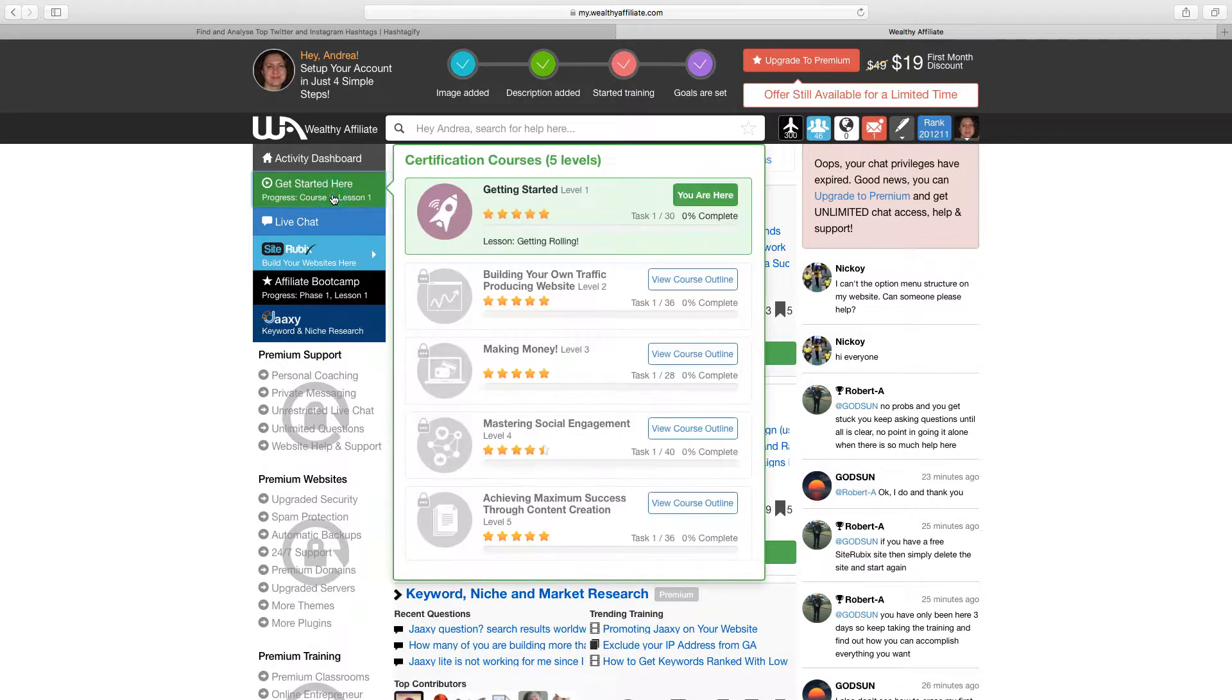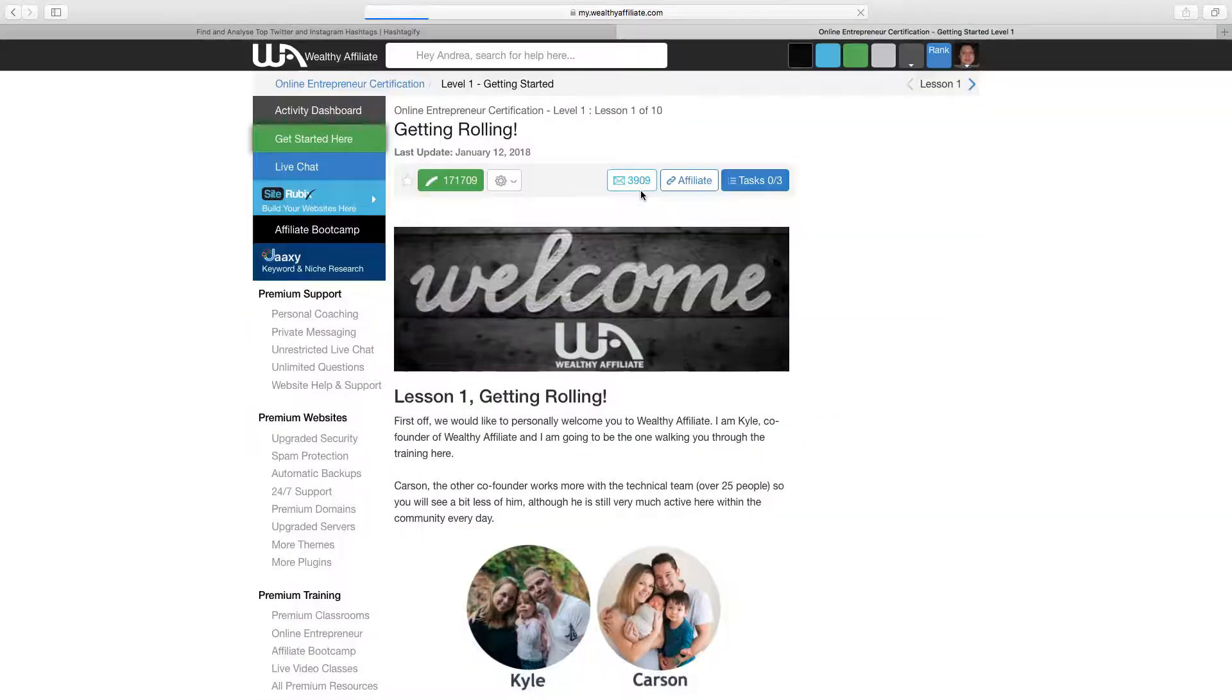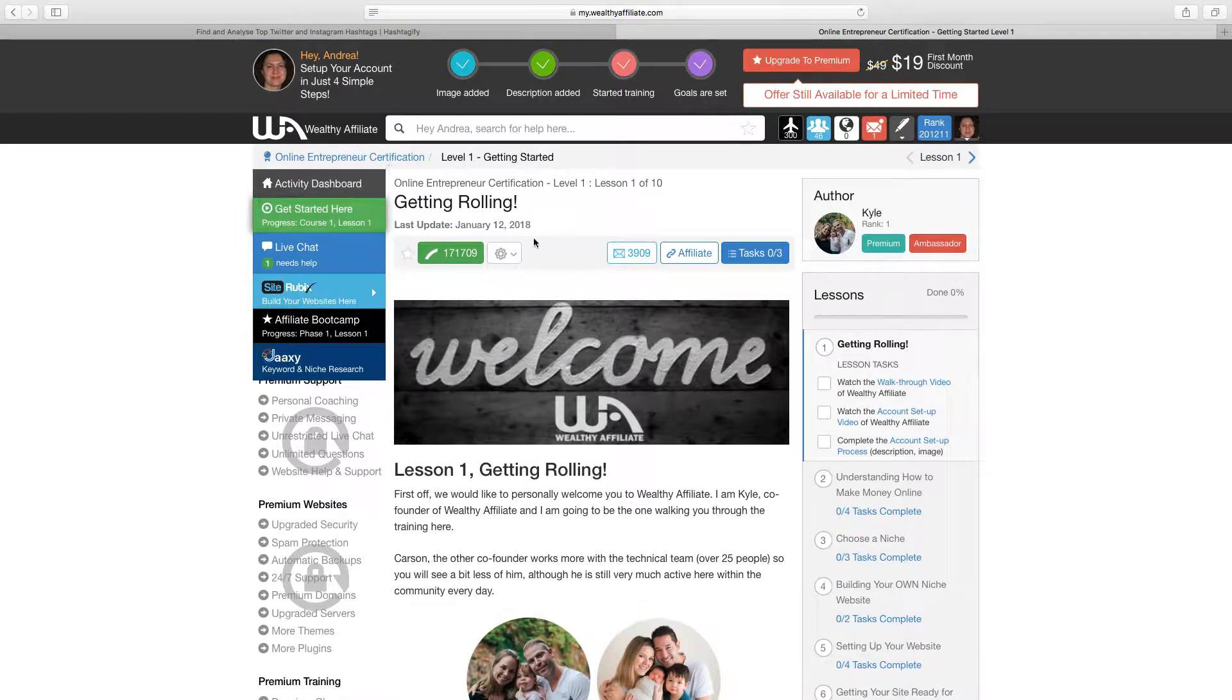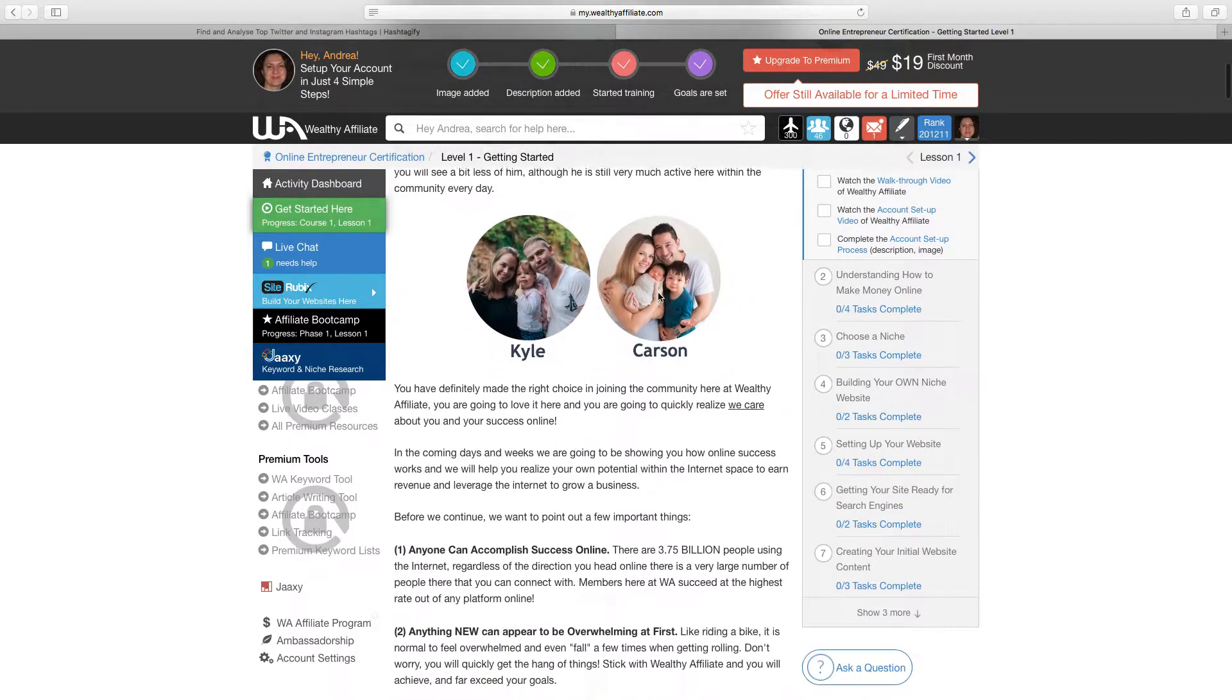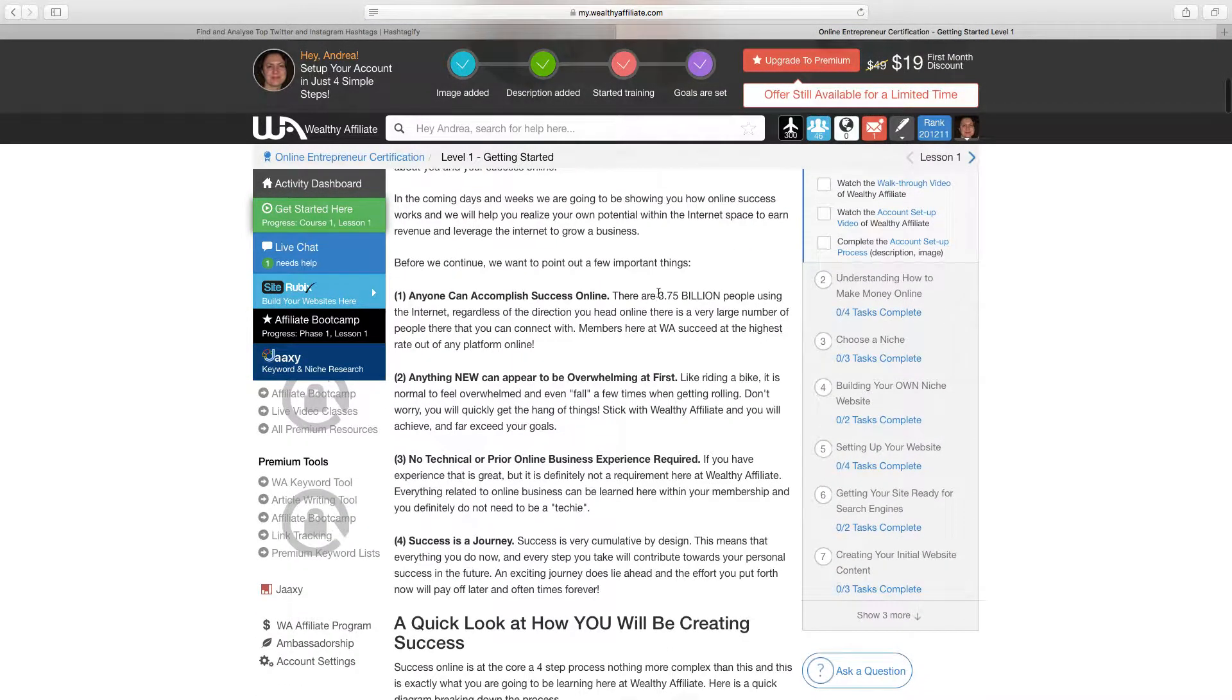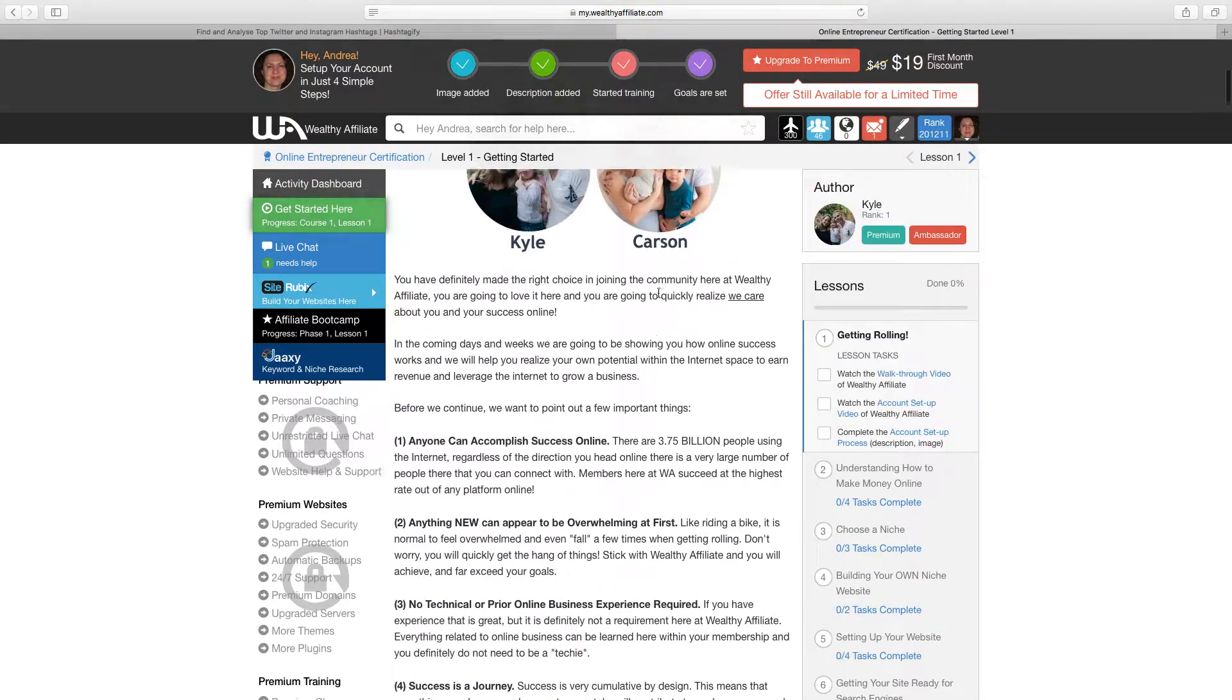Now what we can do from there is if we click on here it will open up this screen here and this is your first lesson. Your first lesson welcoming you to Wealthy Affiliate.